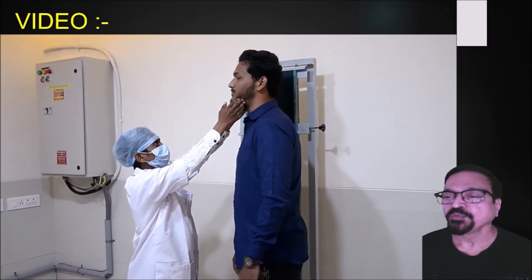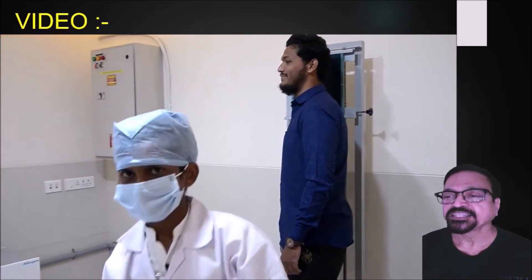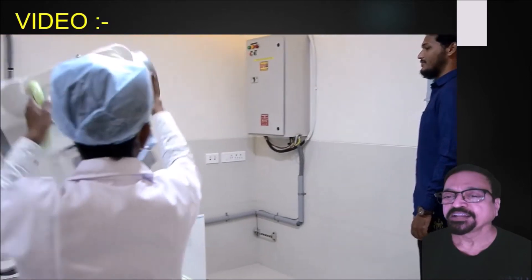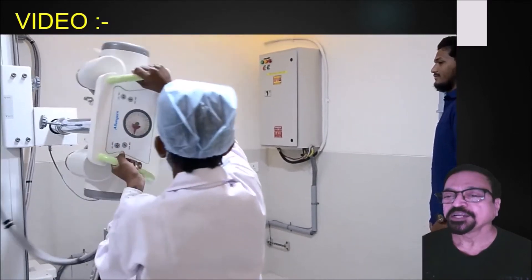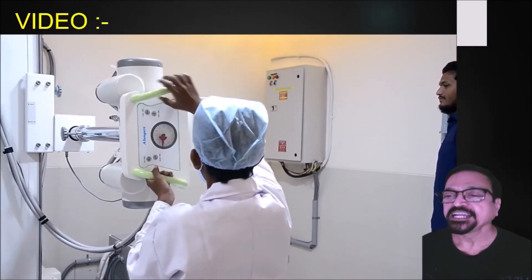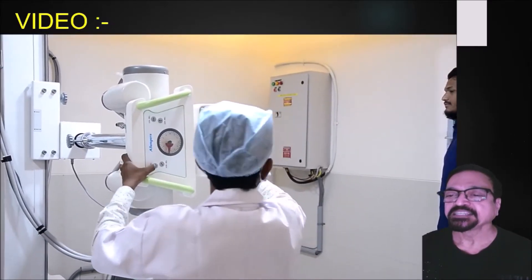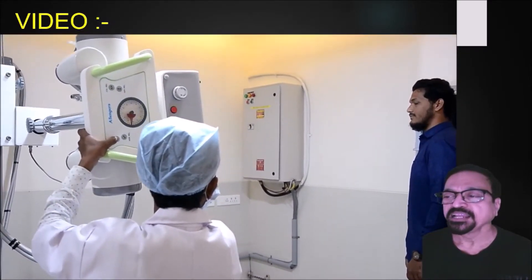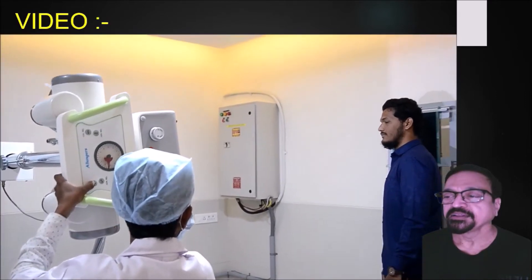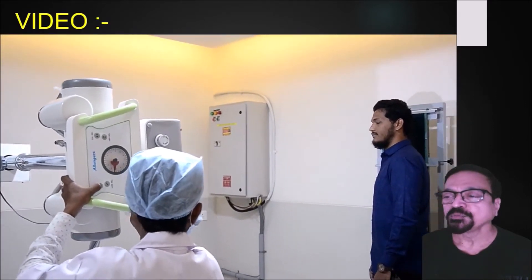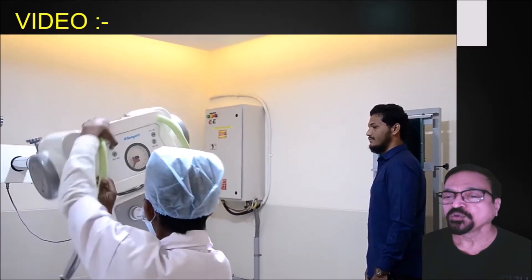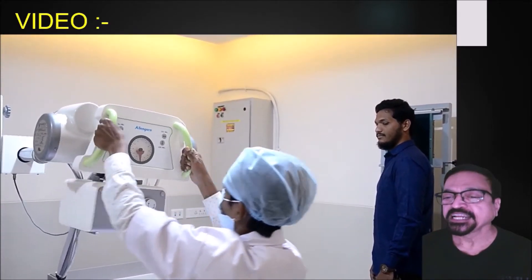Sometimes we show the patient the position instead of just moving them with the hands. The neck is straight, 45 degrees angulation. Now the tube is adjusted and centering is made at the C1-C2 level. The patient should not move, should not look here and there — he should be straight.